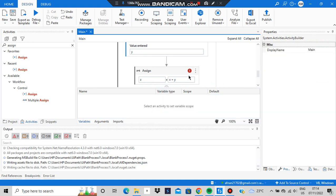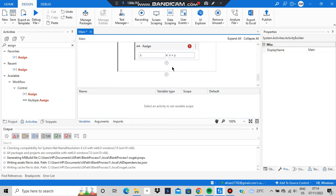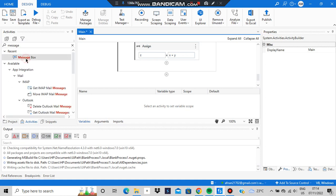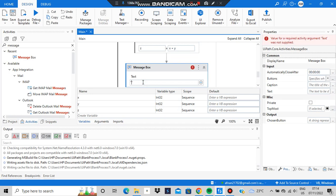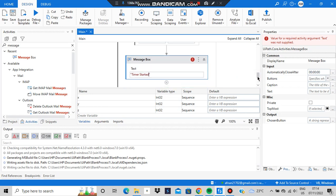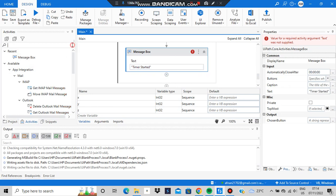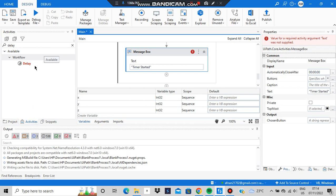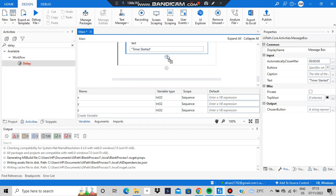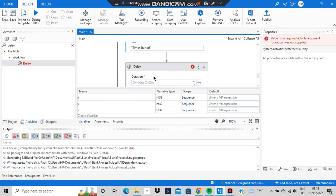After that, add a Message Box activity. Whatever you write in it will be shown as output. We'll type 'Timer Started' as the message to demonstrate something. Then add a Delay activity — it will wait for a specified amount of time. Instead of making separate videos, I'll cover all of this in one video.